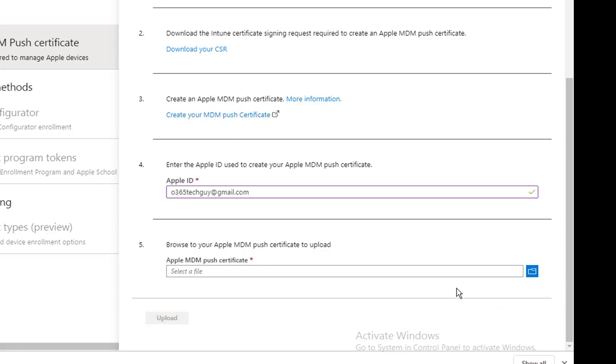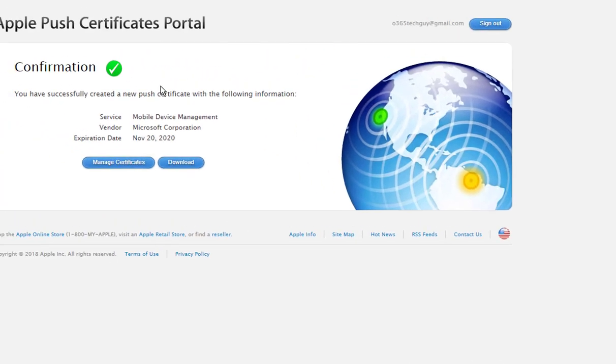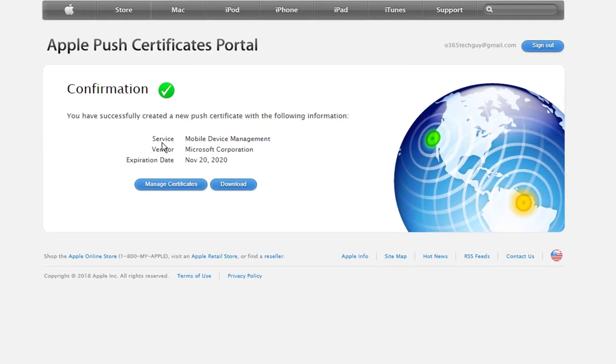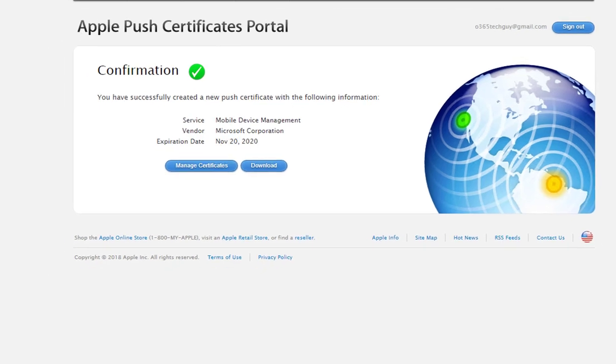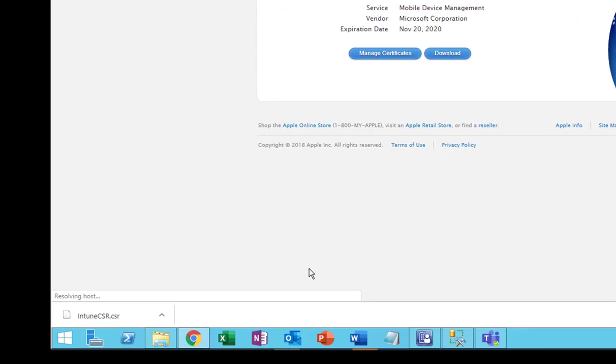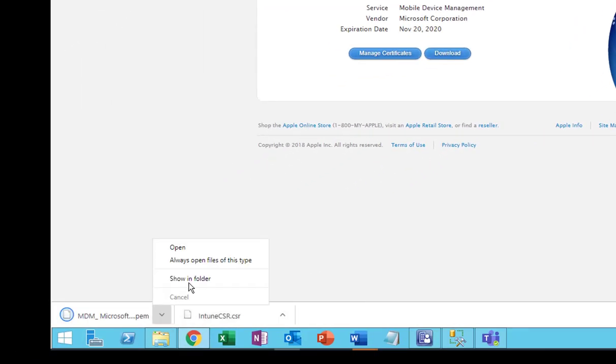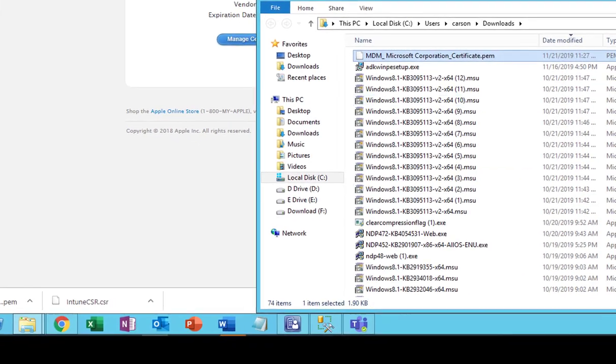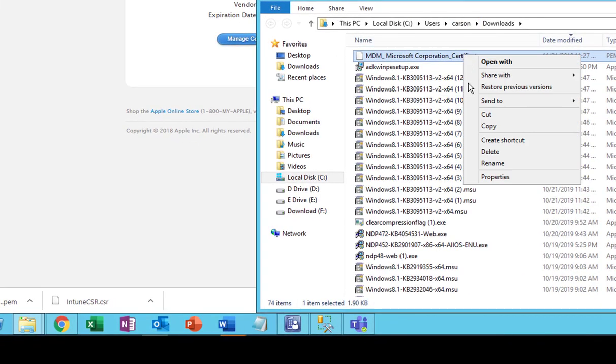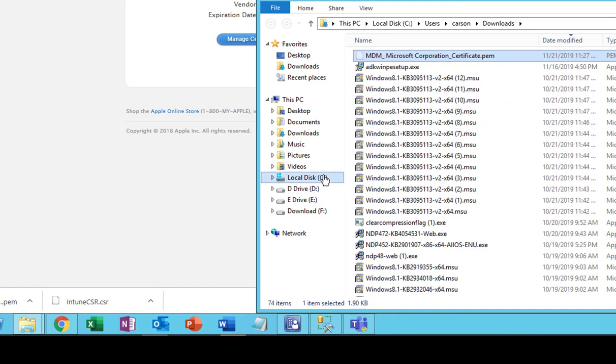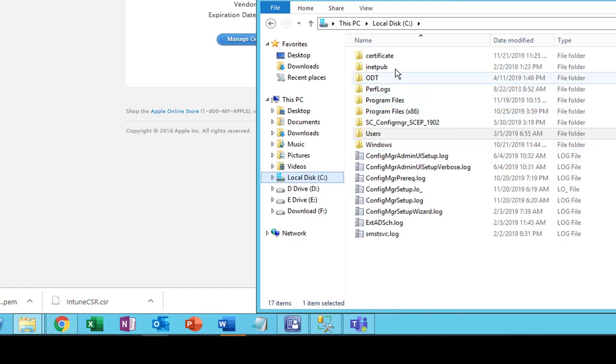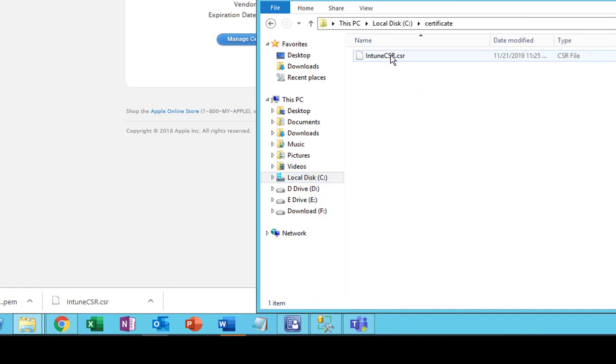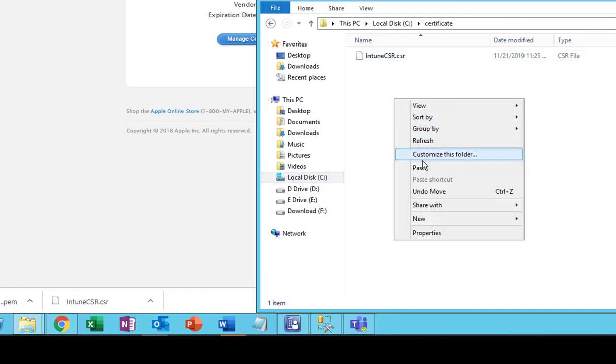And then step number five. Actually, I have to download my Apple certificate. Click on Download. Shows files here. The Apple certificate, click on Cut. I'm going to put it back in the C Certificate folder, paste.